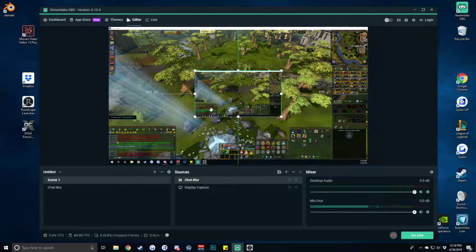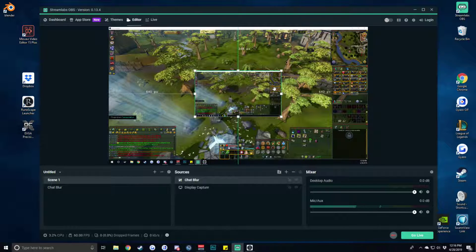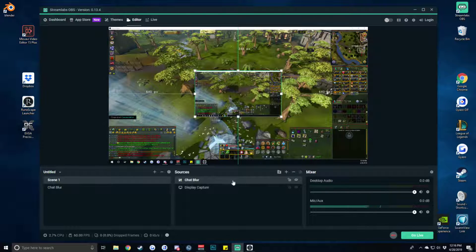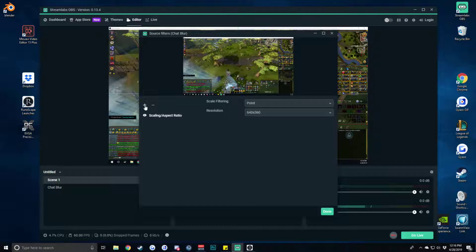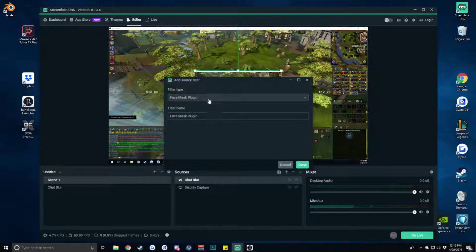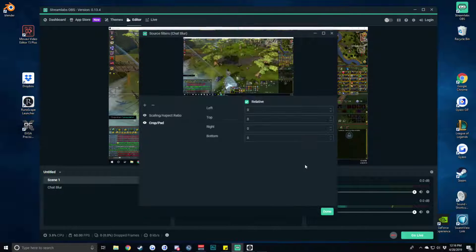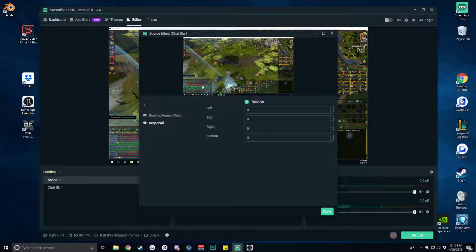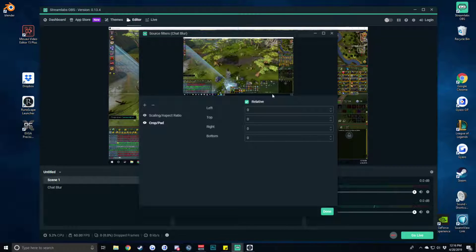Except we only want to blur this chat down here. We could blur up here if we really so desired and that's just done through the next filter we're adding which is the crop slash pad filter. So we open that up. We hit done and where we want to move this particular filter to is directly on top of this chat window.